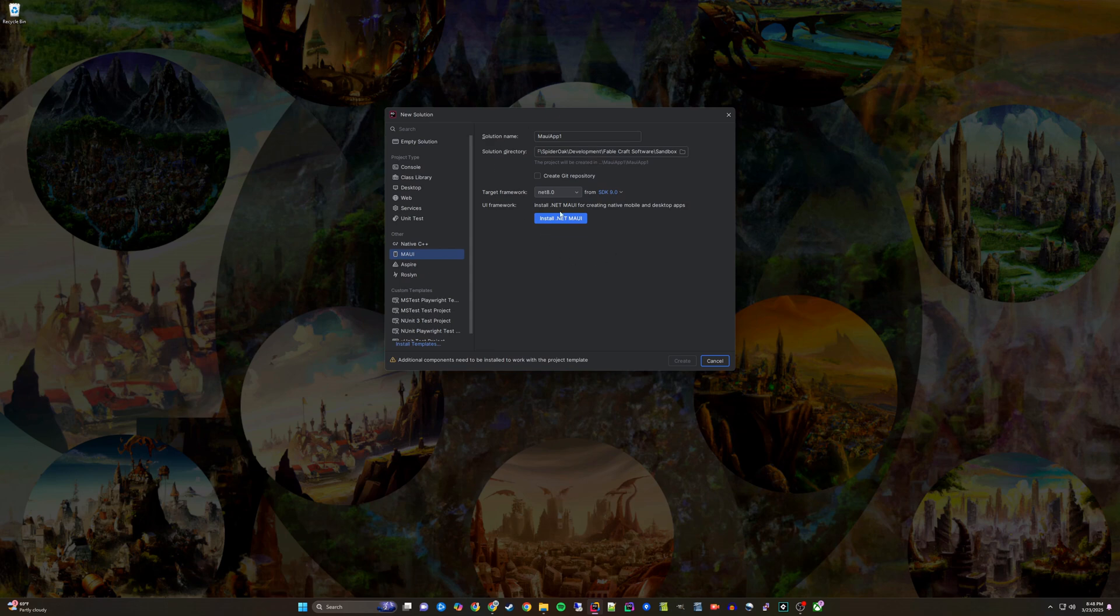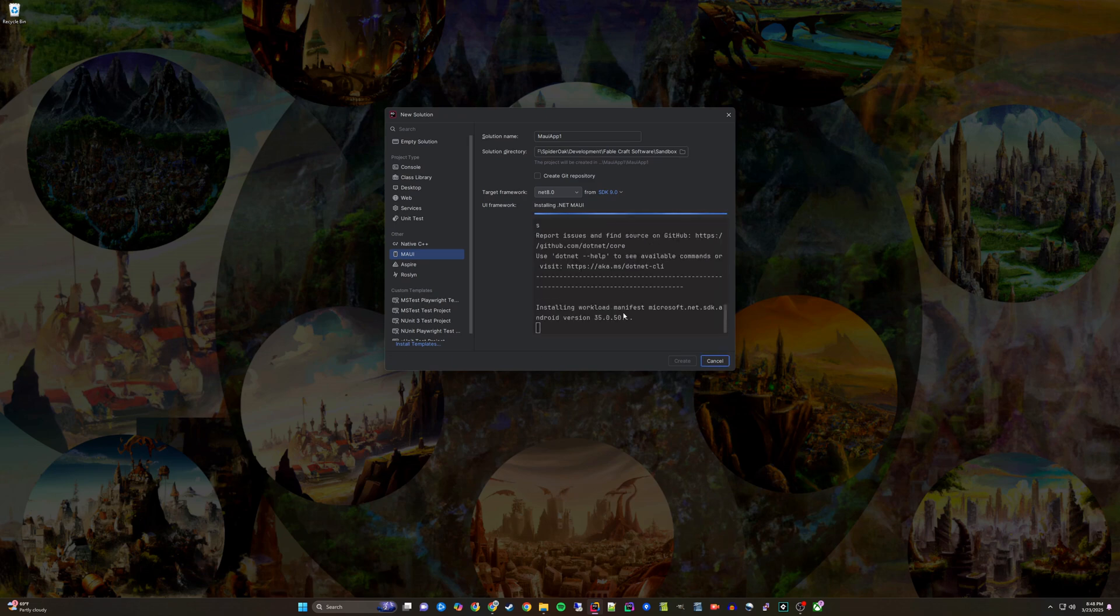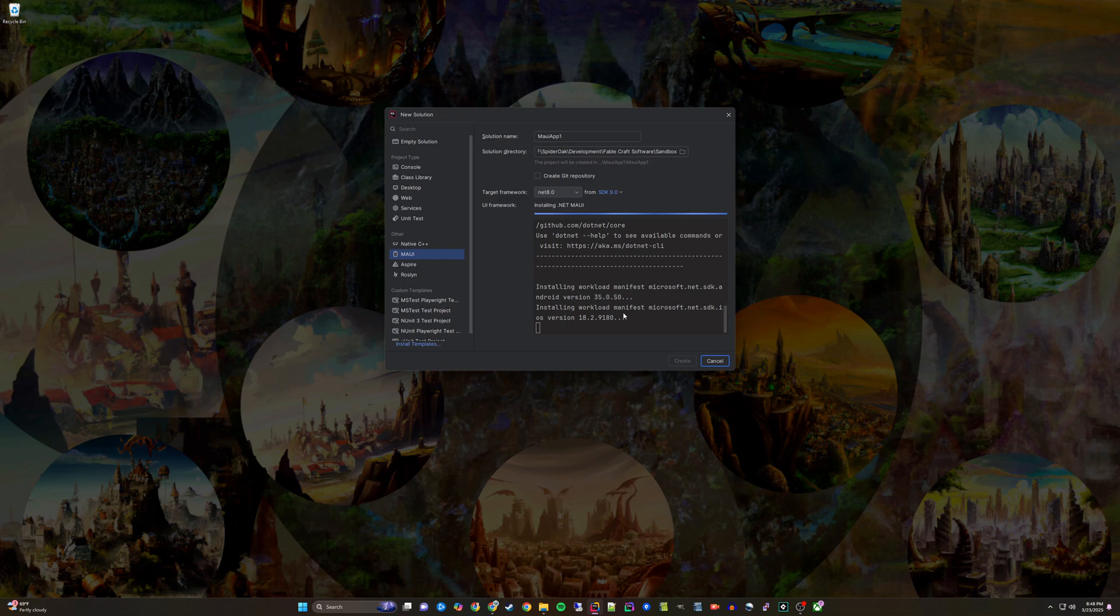After that, we will see the Install MAUI button. Click that and MAUI will begin installing. This took a little while to complete on my machine.